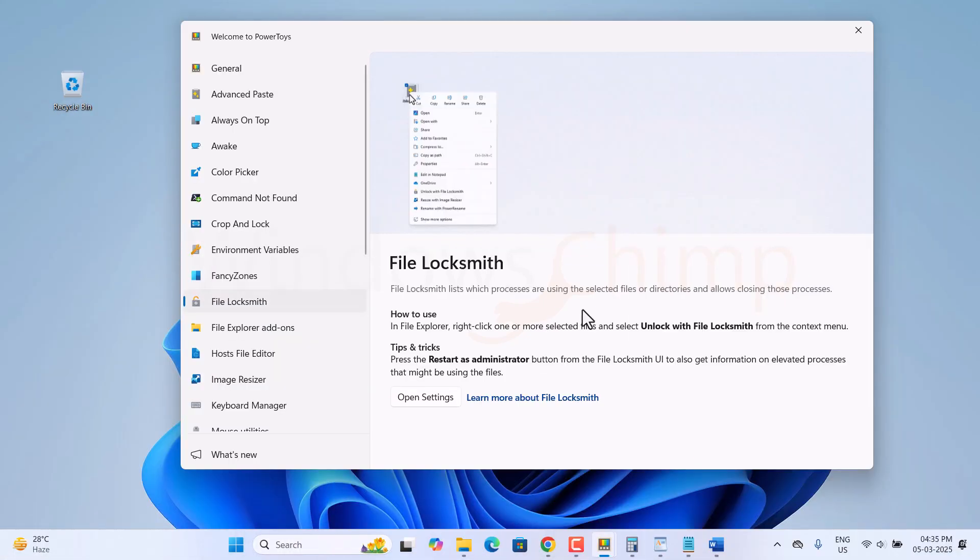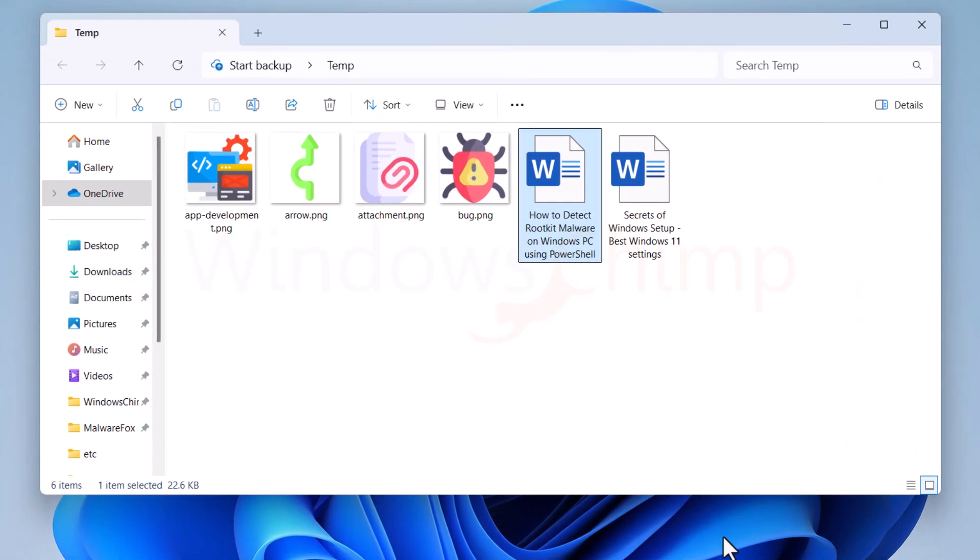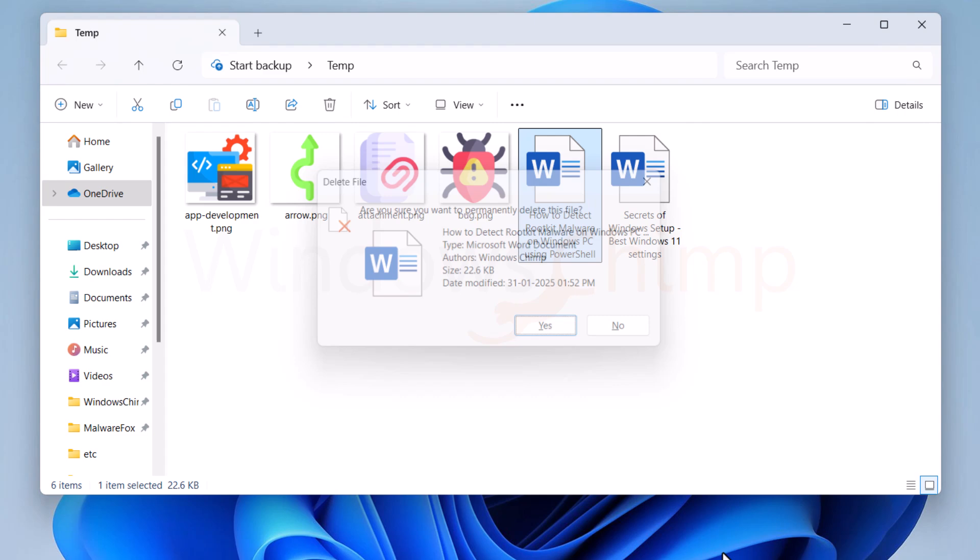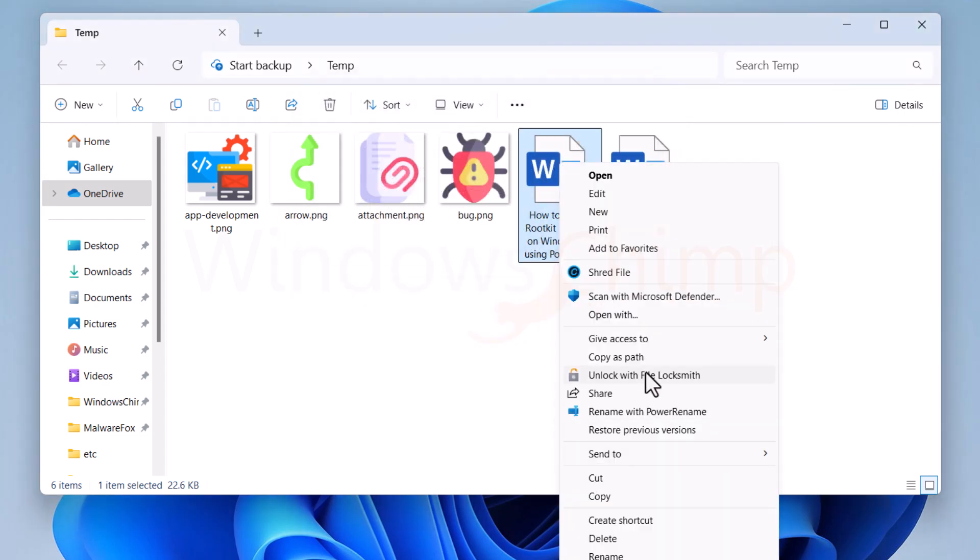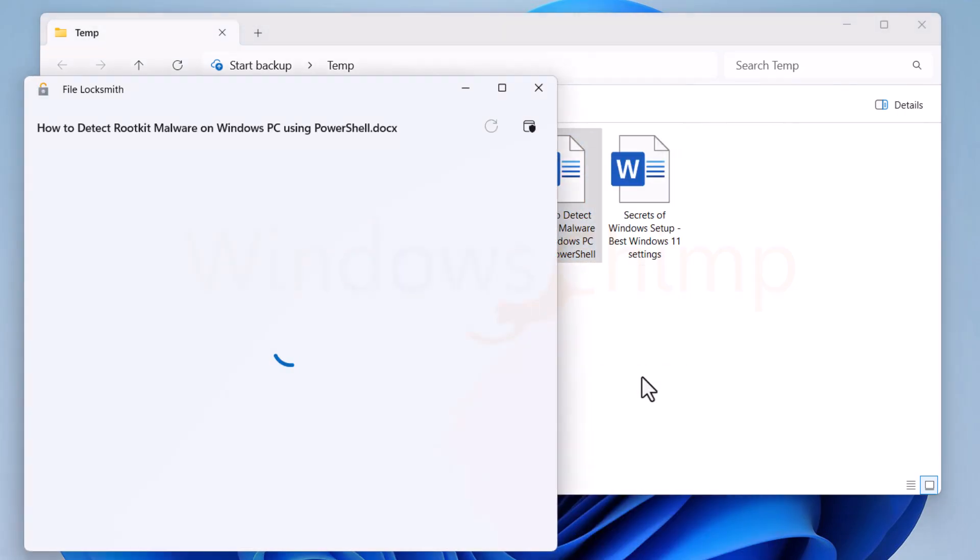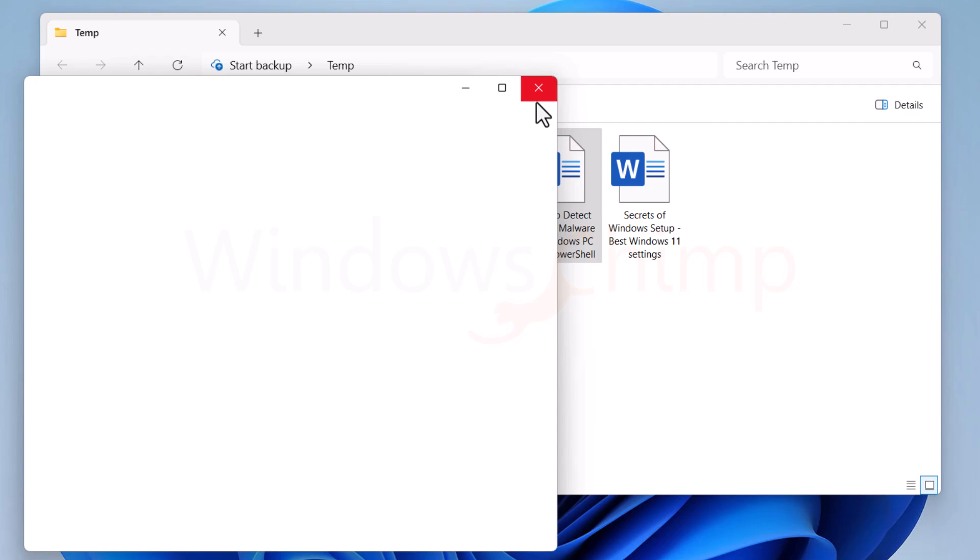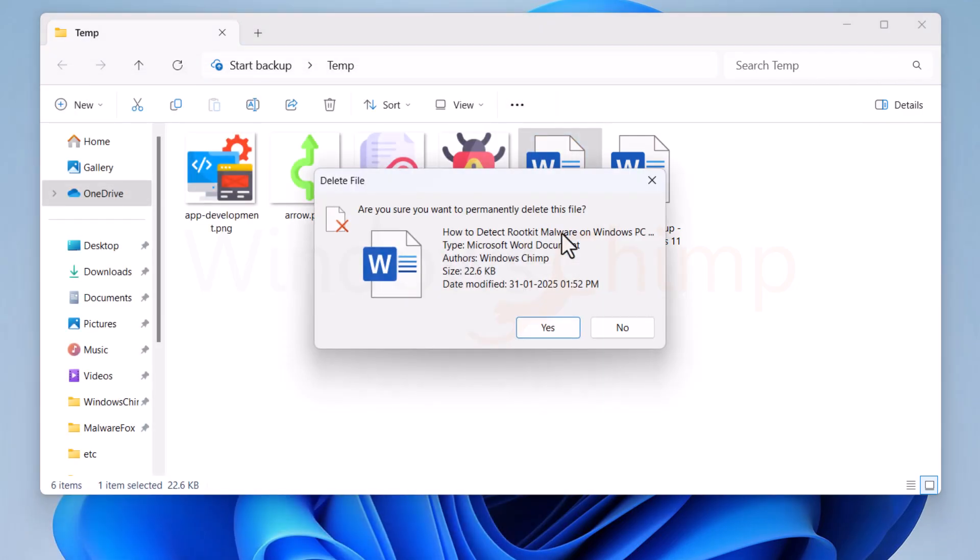Then we have File Locksmith, which allows you to delete a file being used by another program. It displays the program that is using the file which you can end and then delete the file.